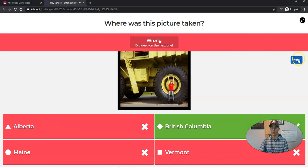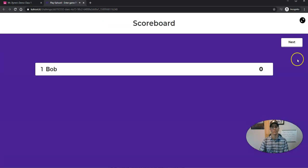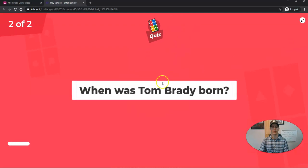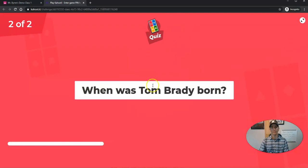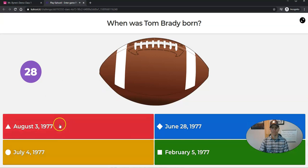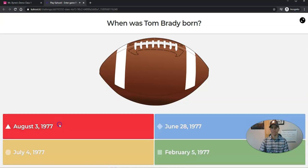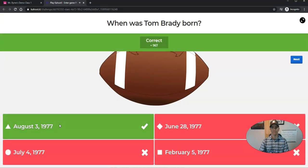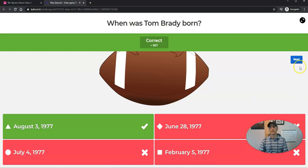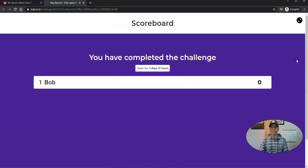You can see I got that one wrong, even though I'm the one that took the picture for the next question. Hopefully I get this one right. Yay, I got it right.